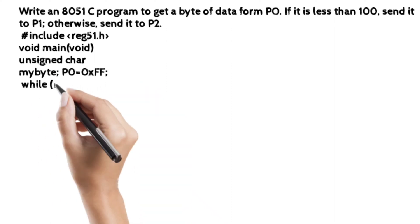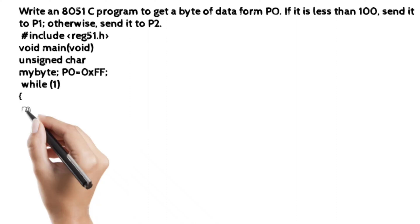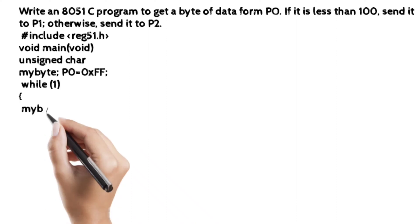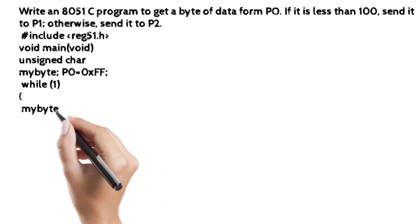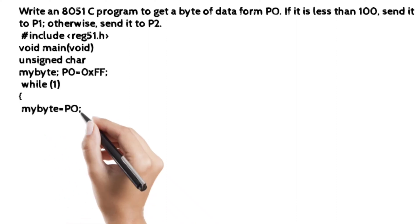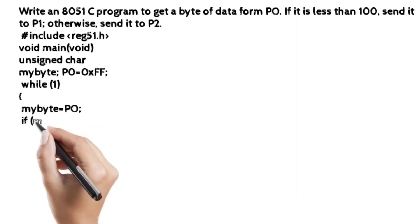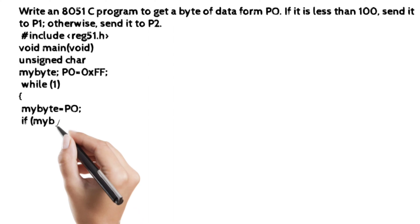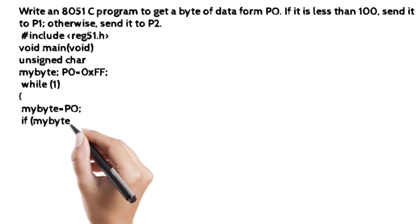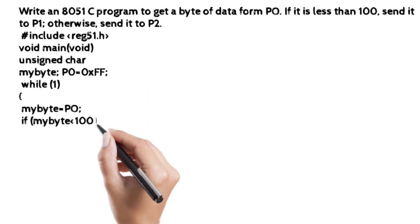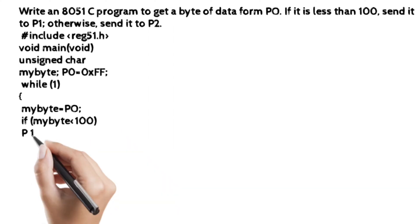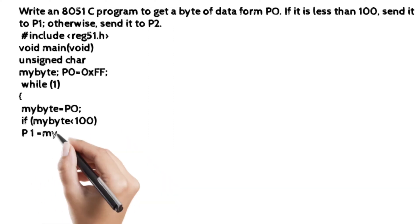Then, P0 is equal to 0xFF. Because port 0 is the input port, that is why we have to assign P0 equal to 0xFF.